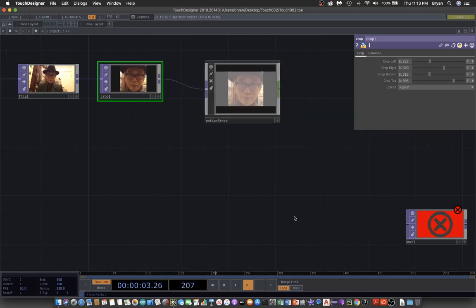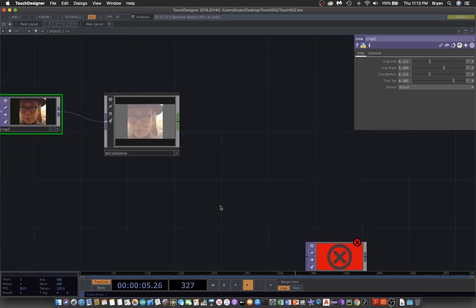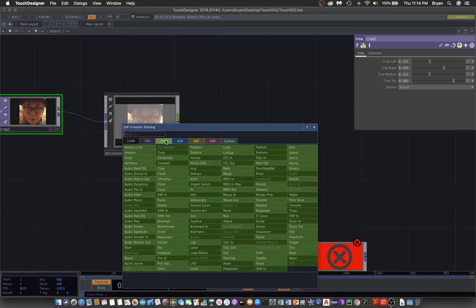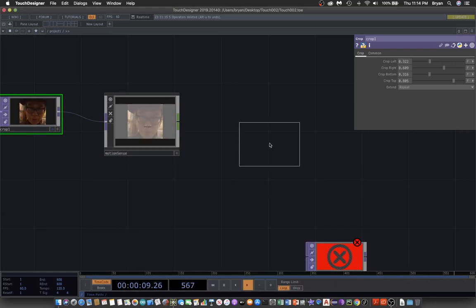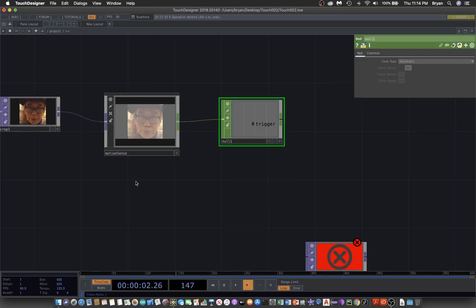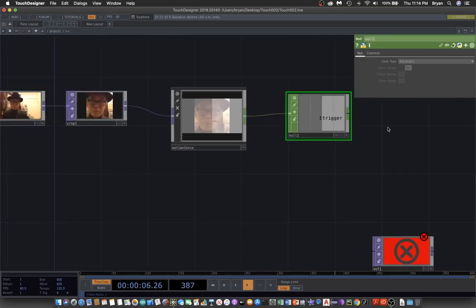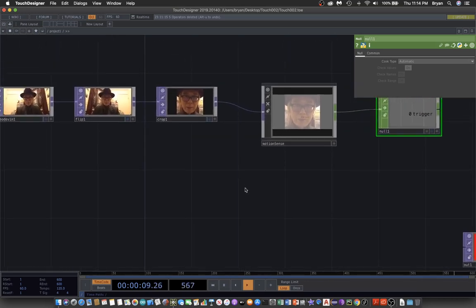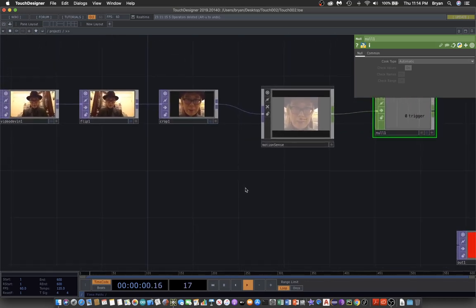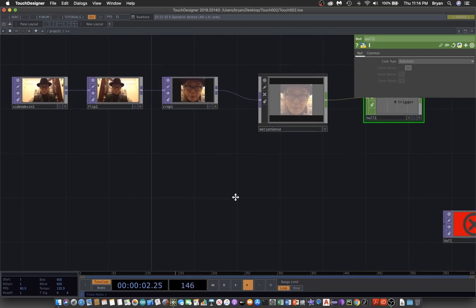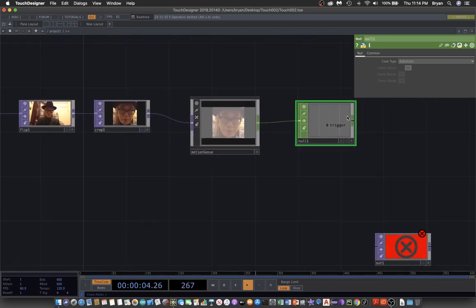We can also use the null chop to connect from the motion sense to display the trigger. The second thing we would like to do is make use of this trigger to do something on the screen.